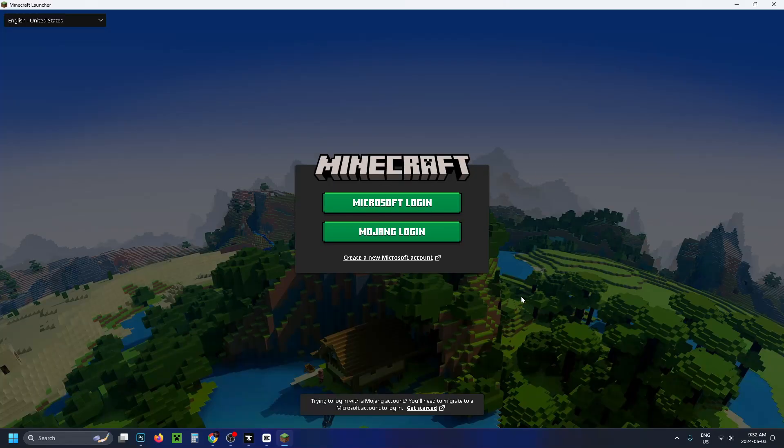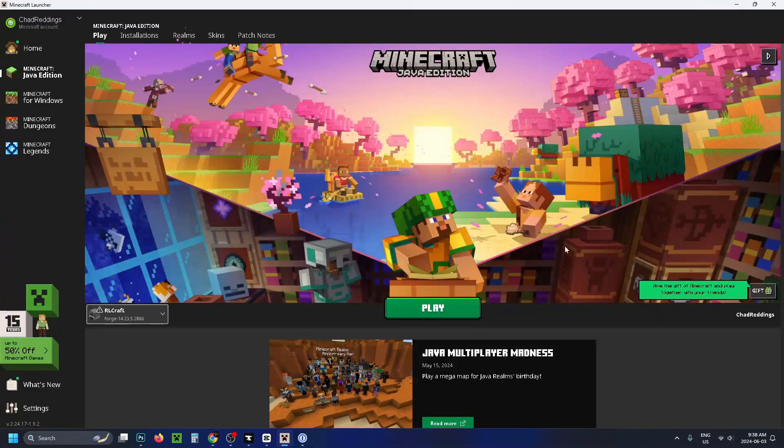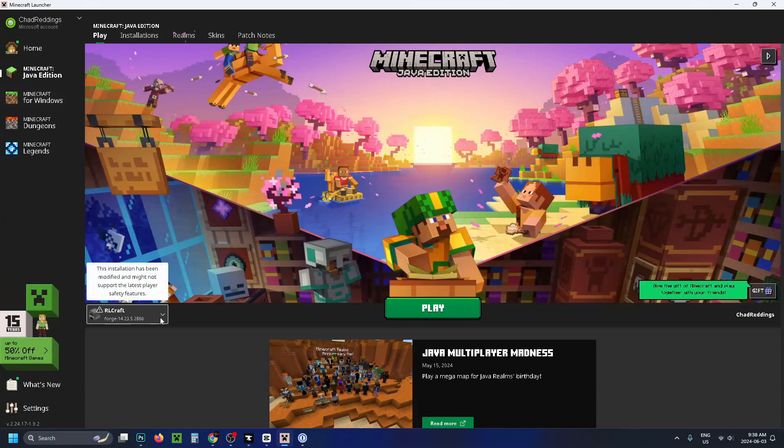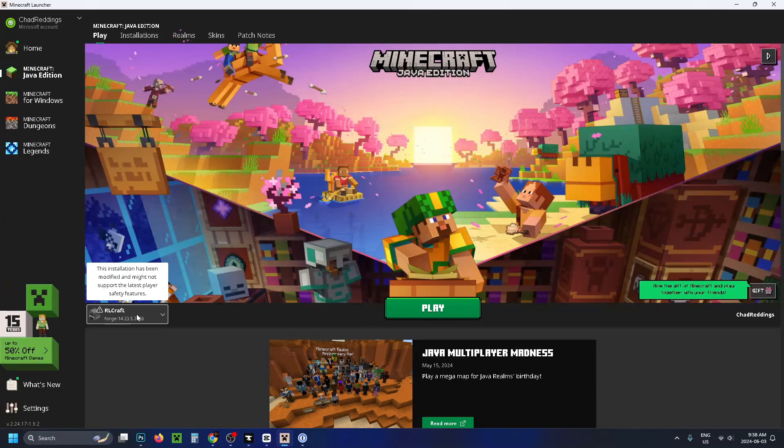Now the first time you use this, you are going to have to sign into your Minecraft account. So go ahead and do that. Once you're here, make sure you're on Minecraft Java Edition. And if you have a look where this drop down arrow is, you should see the name of the modpack that you're trying to use. Then go ahead and press play.